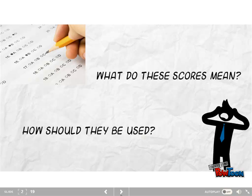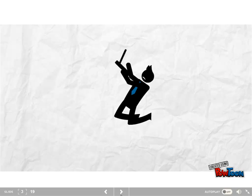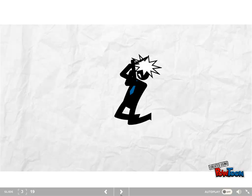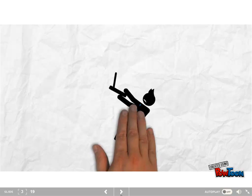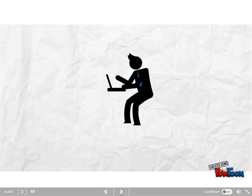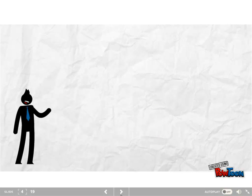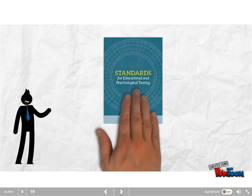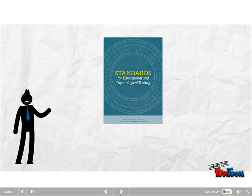And second, how should the scores be used? The information that I give you should help to avoid frustration and possible damage to your computer. Instead, we can simply get to work. So we'll begin with the most recent standards for educational and psychological testing, and we're going to use this to get a definition of validity.